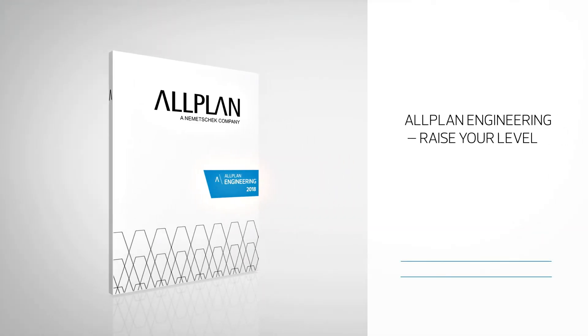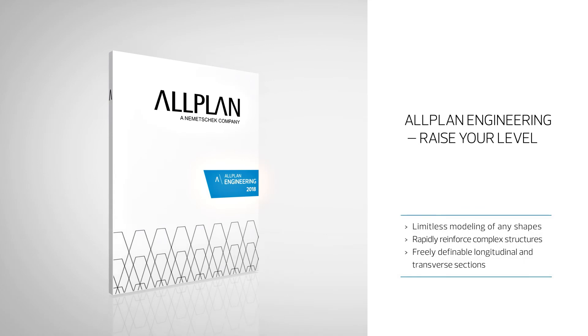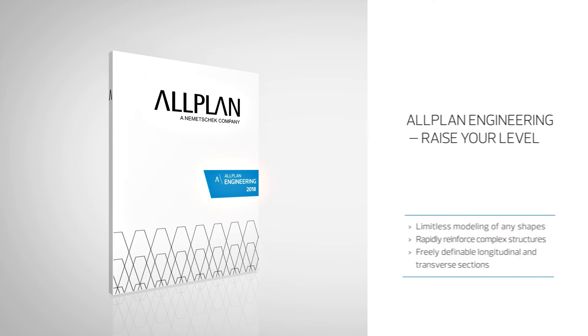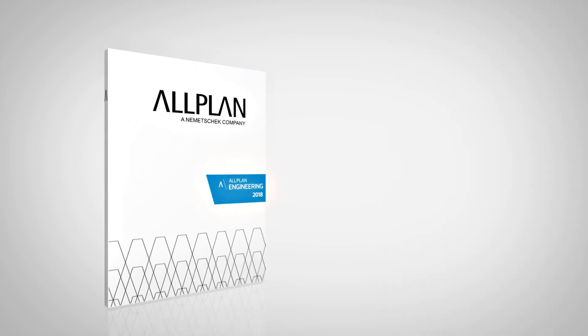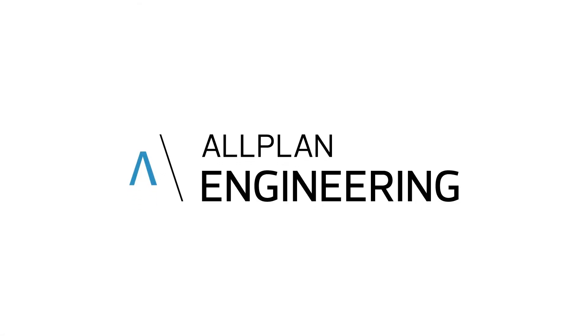All you need for the projects of tomorrow is Allplan.